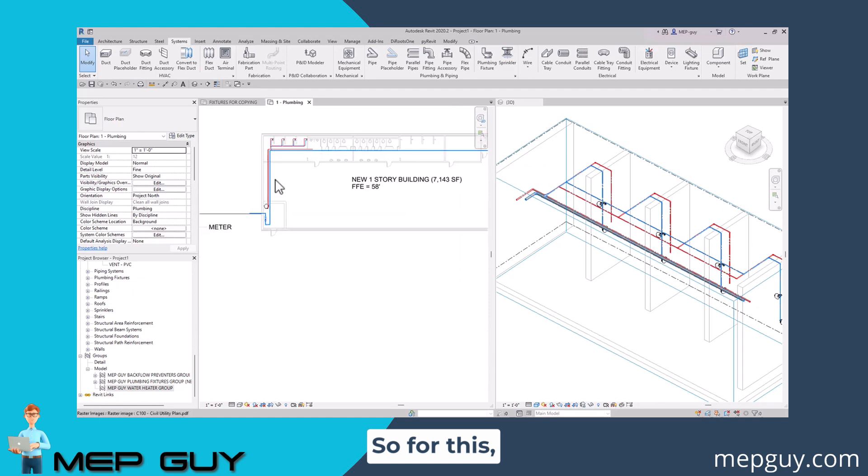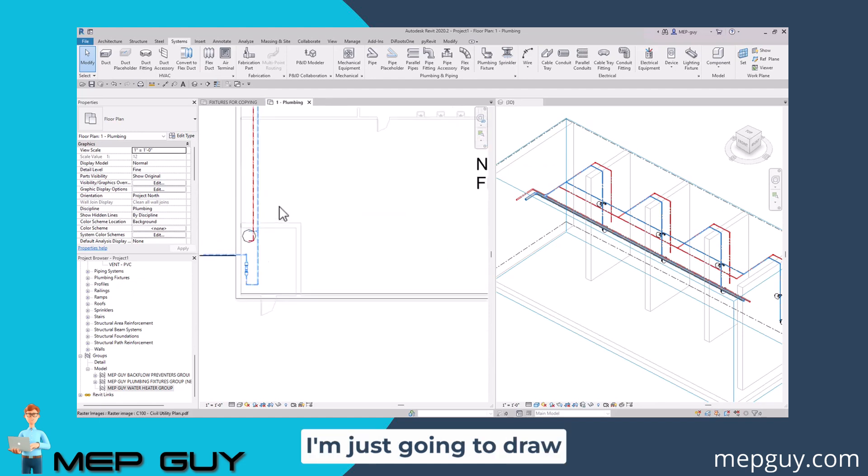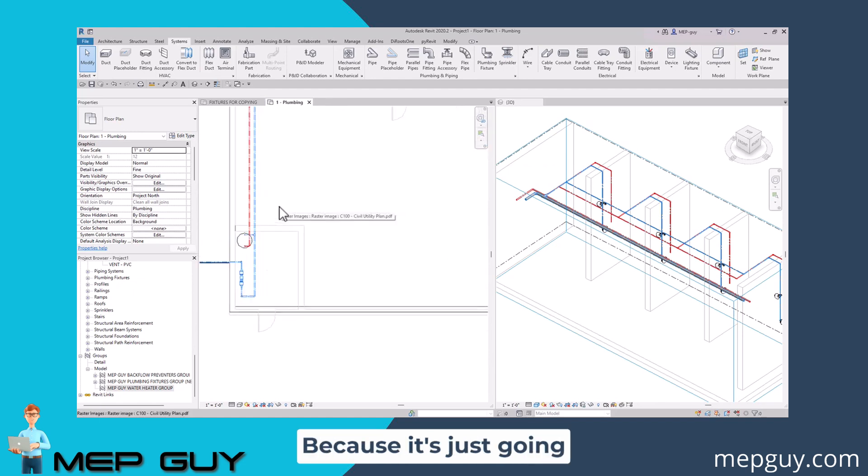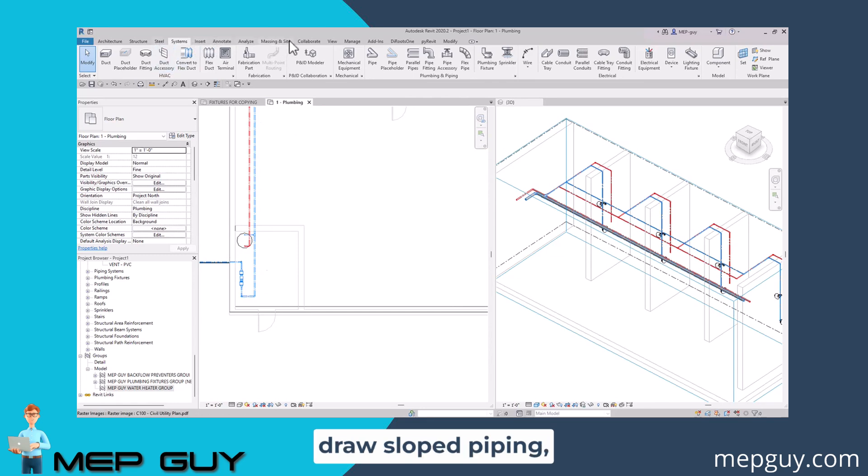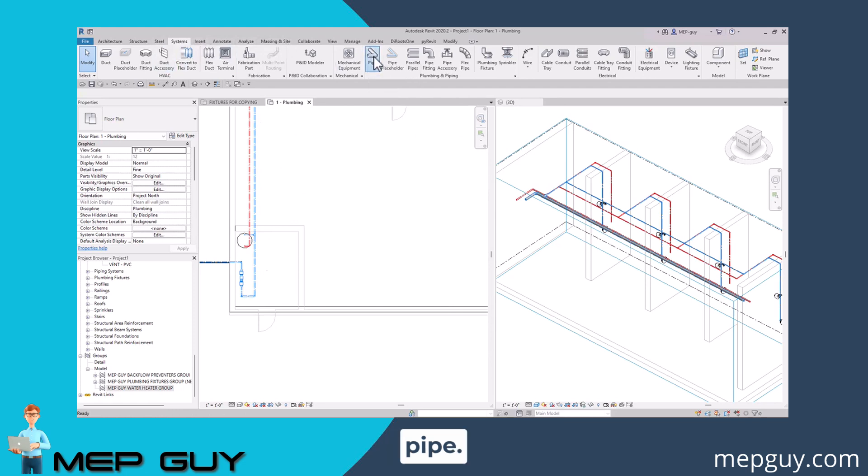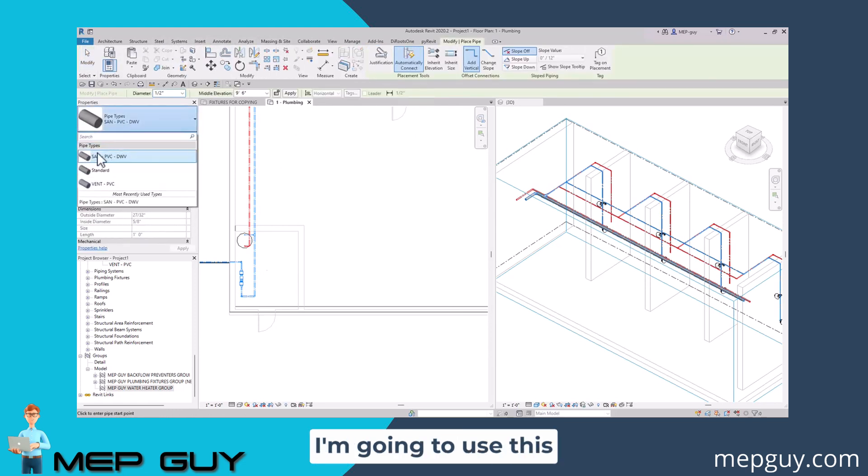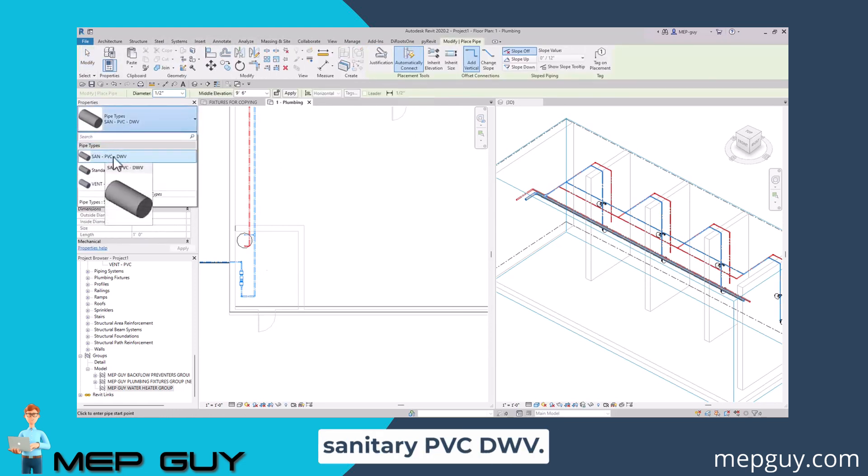For this, I'm just going to draw without a slope because it's just going to make my life a little bit easier. But if you guys want to draw sloped piping, go for it. So I'm going to go to pipe and this time I'm going to use this sanitary PVC DWV.